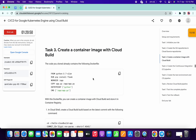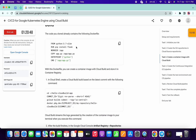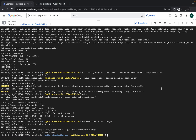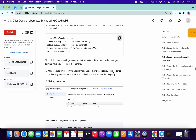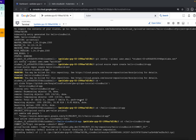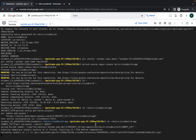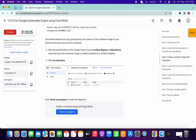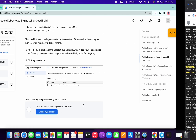Now for task number three, we don't have to run that command — just simply come to this command, copy it, run it over here, and scroll down. Here you can see it will take a couple of seconds, so just wait for this command to get executed. When it's done, you will get a score on task number three as well.